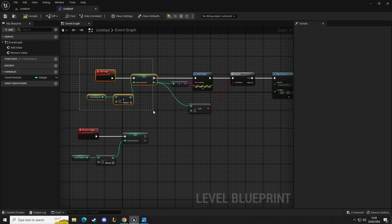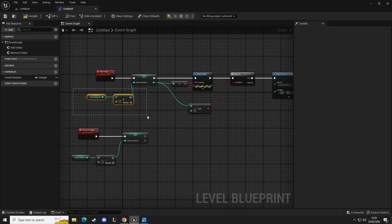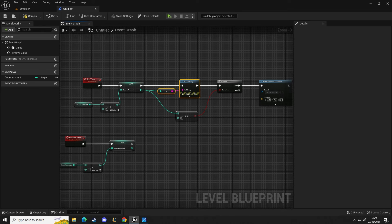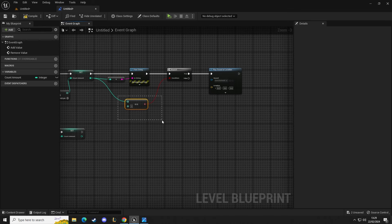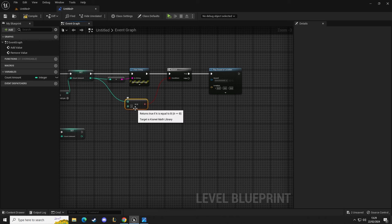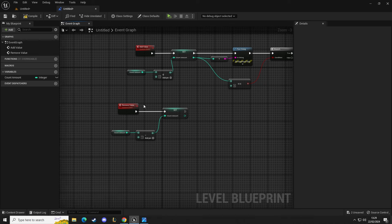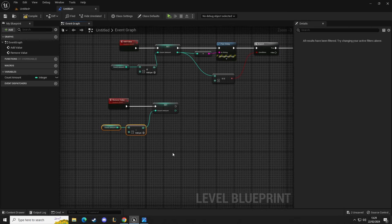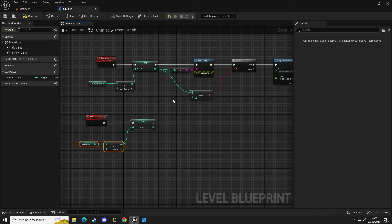When we place one of the spheres inside the box, it's going to calculate and add one each time. The print string will show us on screen in the top left corner. Once we reach the five count — the maximum amount — the condition will be true and it can play the sound. If we remove any of those spheres it will remove one value, so if we're on five and take one out we'll be on four, and so on.